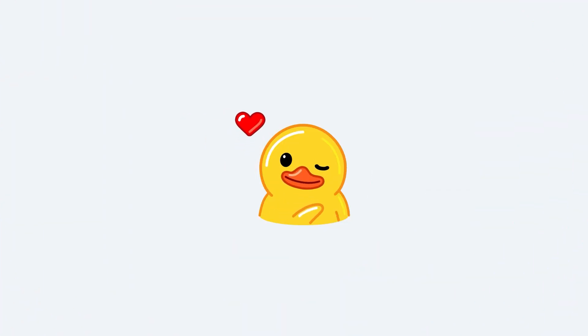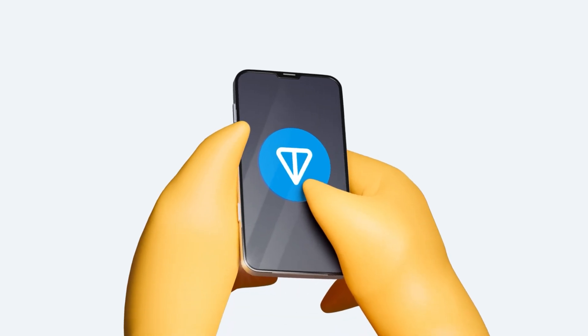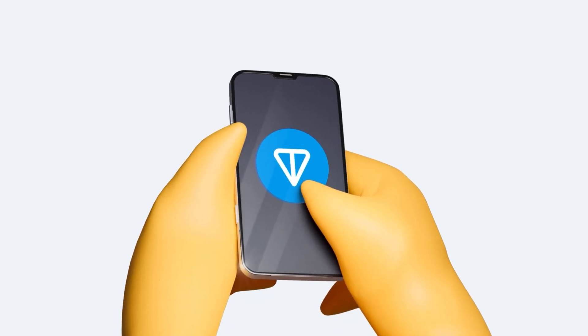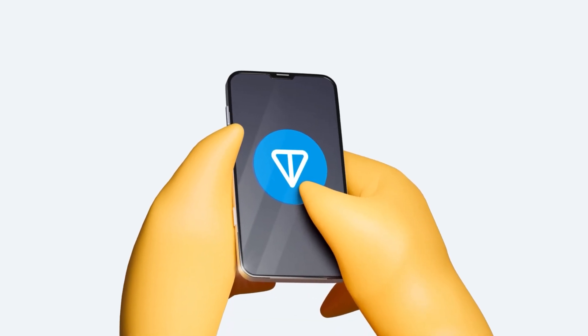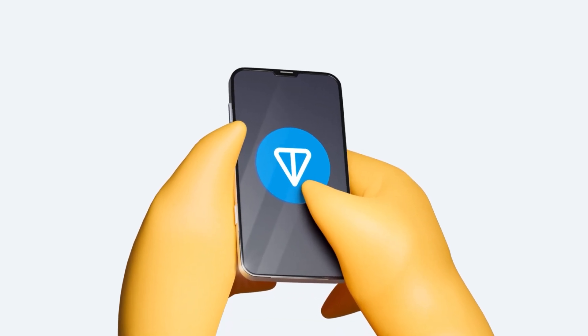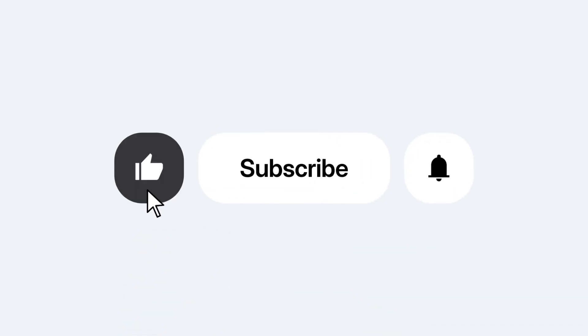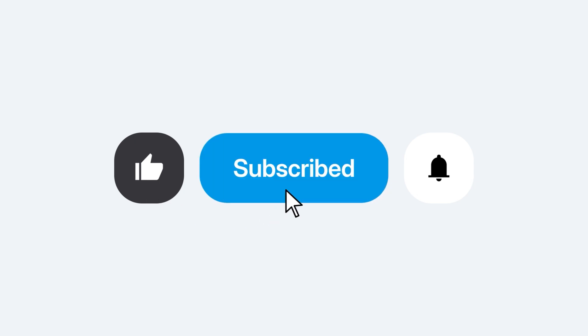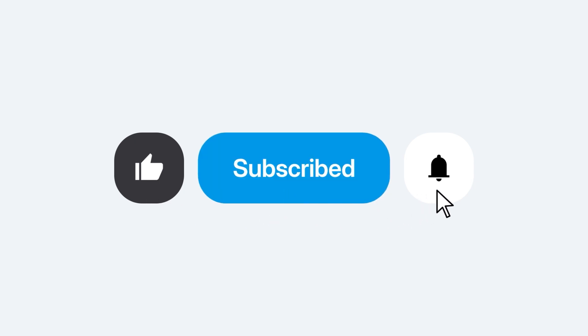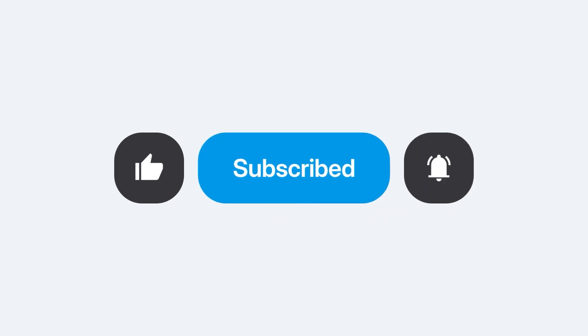Thanks for tuning in. Stick around to learn more about innovations that can have a huge impact on the world. As always, consider leaving a like, sharing, subscribing, and see you next time.